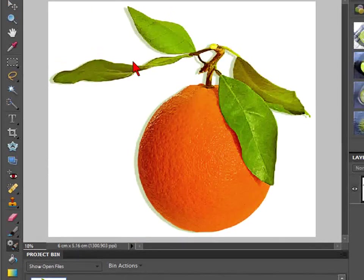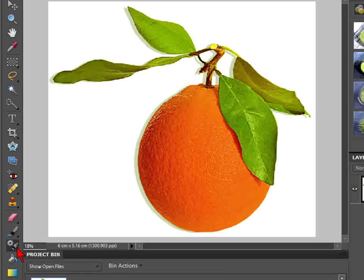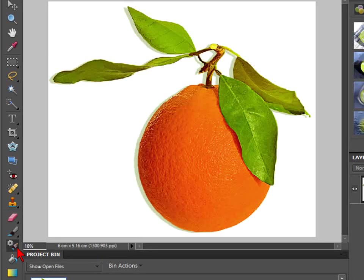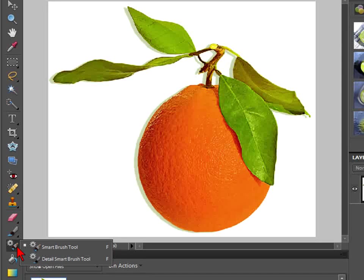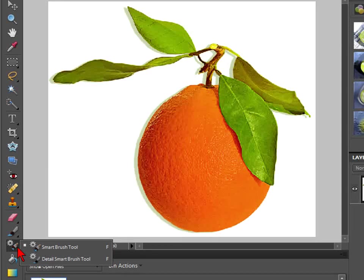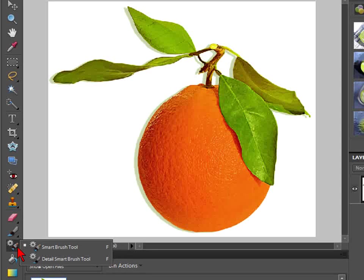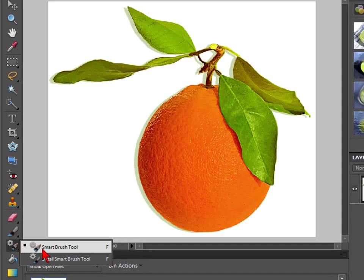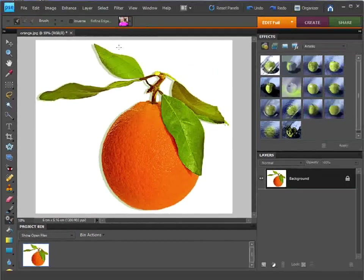This is version 8. Prior to that, unfortunately you won't have this option. So let's just take a quick look. If we select it and hold down, you can see that the Smart Brush tool has two options: the Detail Smart Brush tool and the Smart Brush tool itself. This screencast we're just going to show you the Smart Brush tool, so we'll select that.